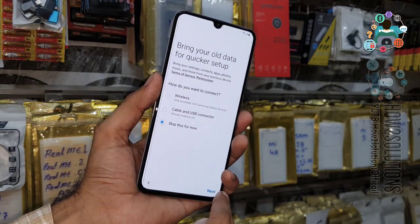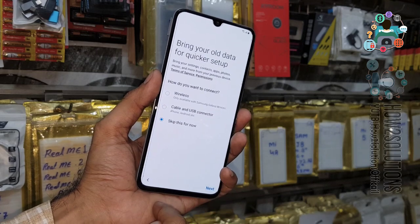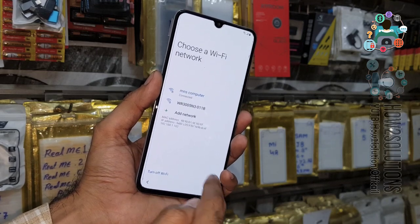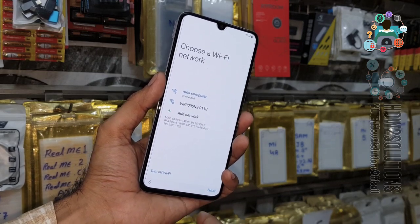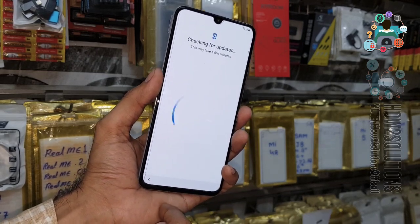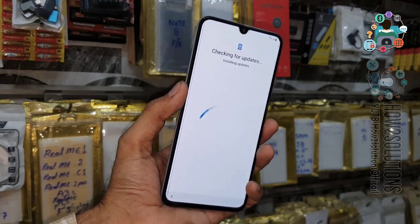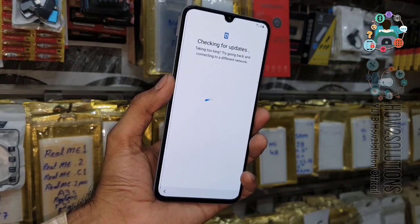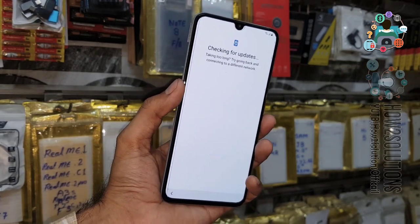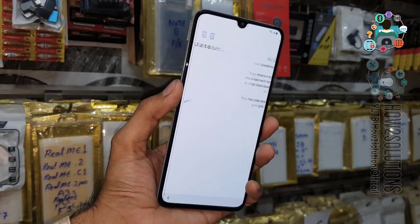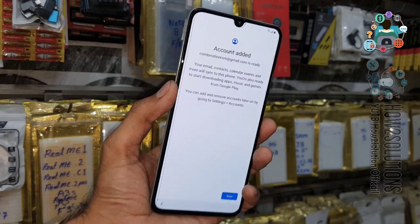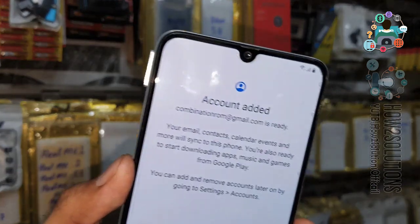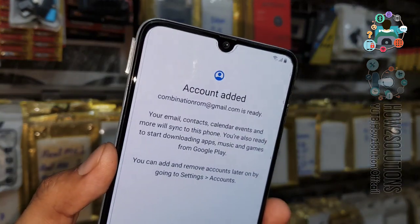Now complete the setup and click to verify. Connect to Wi-Fi — I have already connected. It is checking the account information, which takes around 2 to 3 minutes. You can see here: account added.